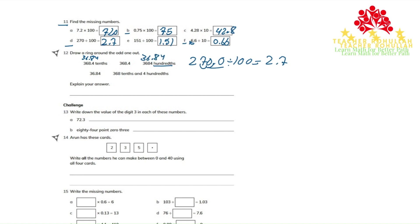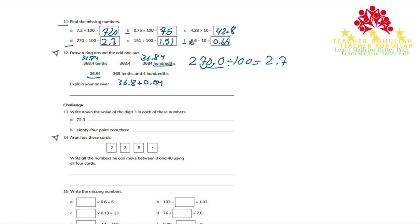This is already 36.84. And this one, 368 tenths means 36.8 plus 400, 0.04. If we add, we will get 36.84.